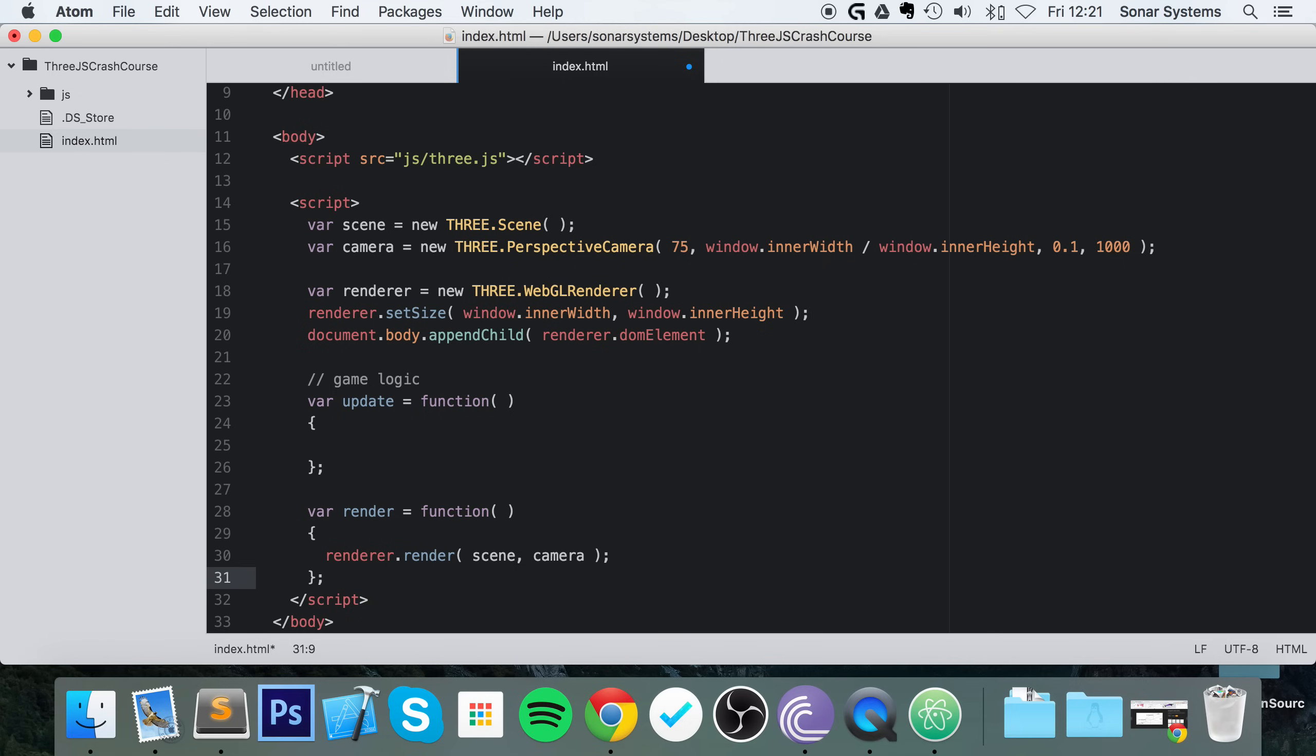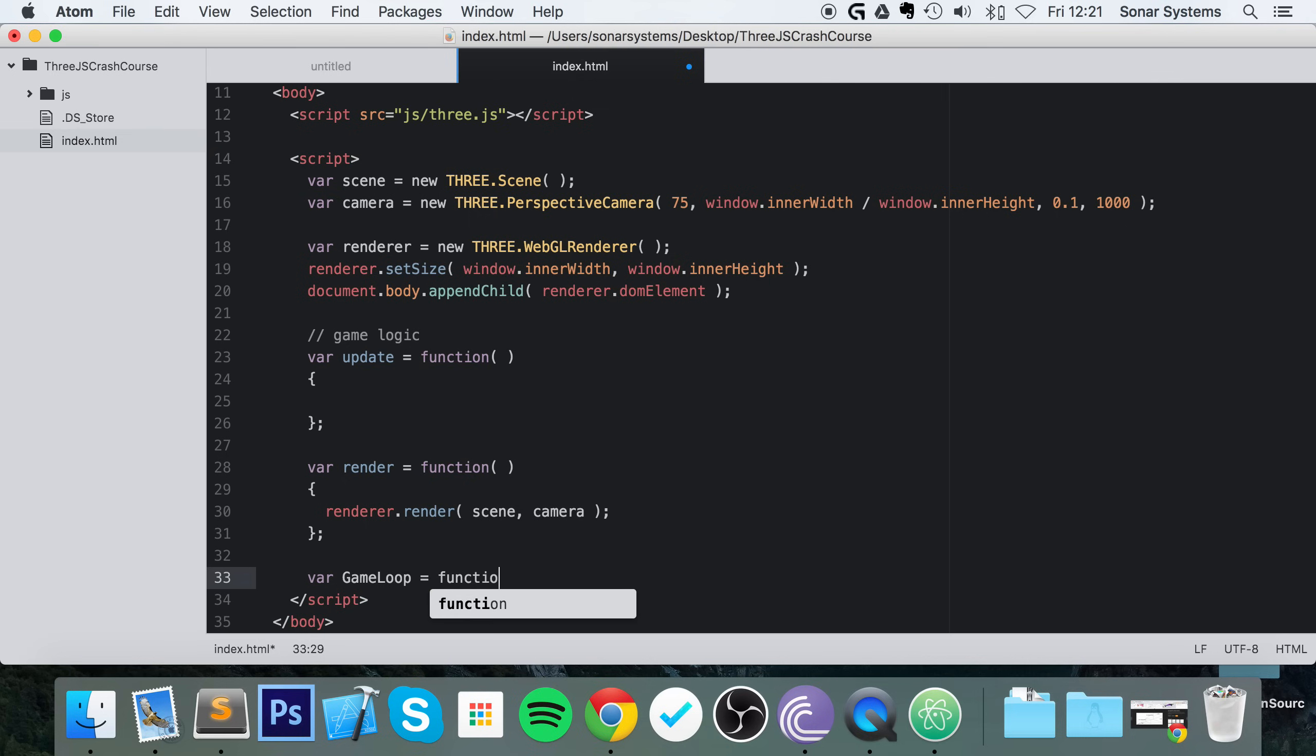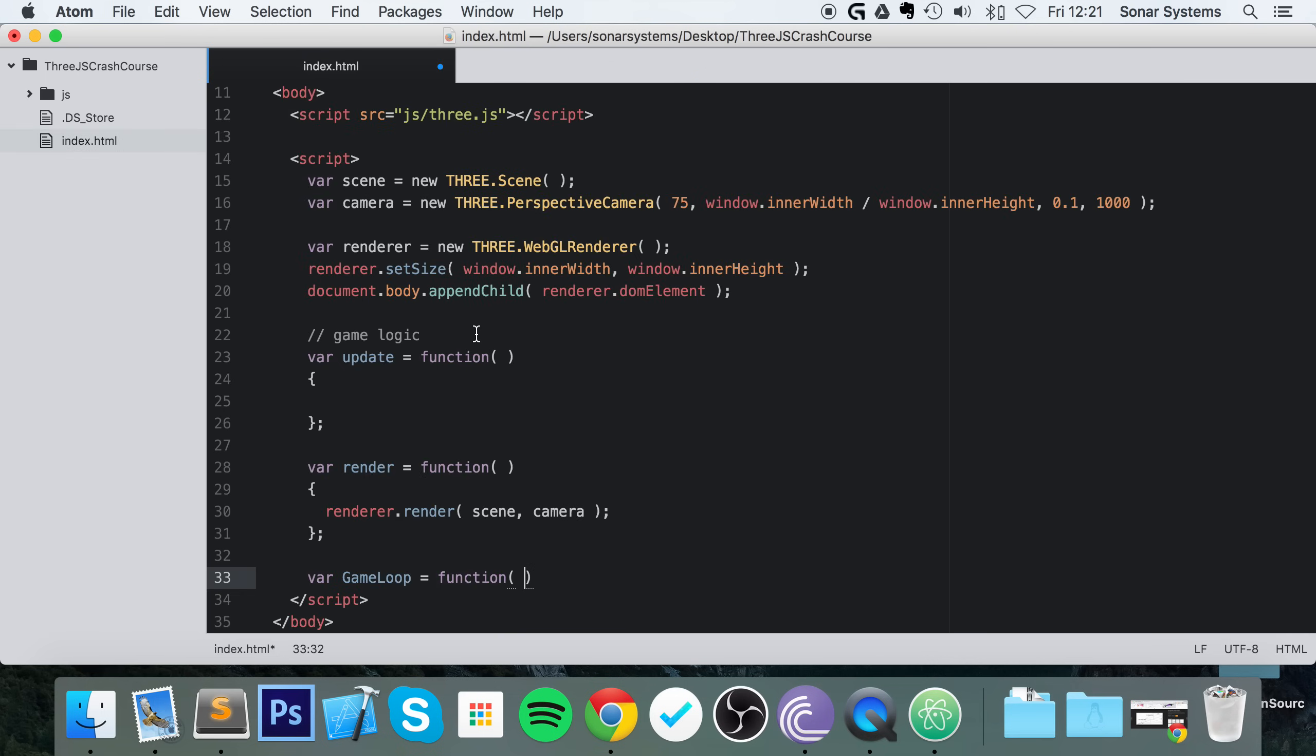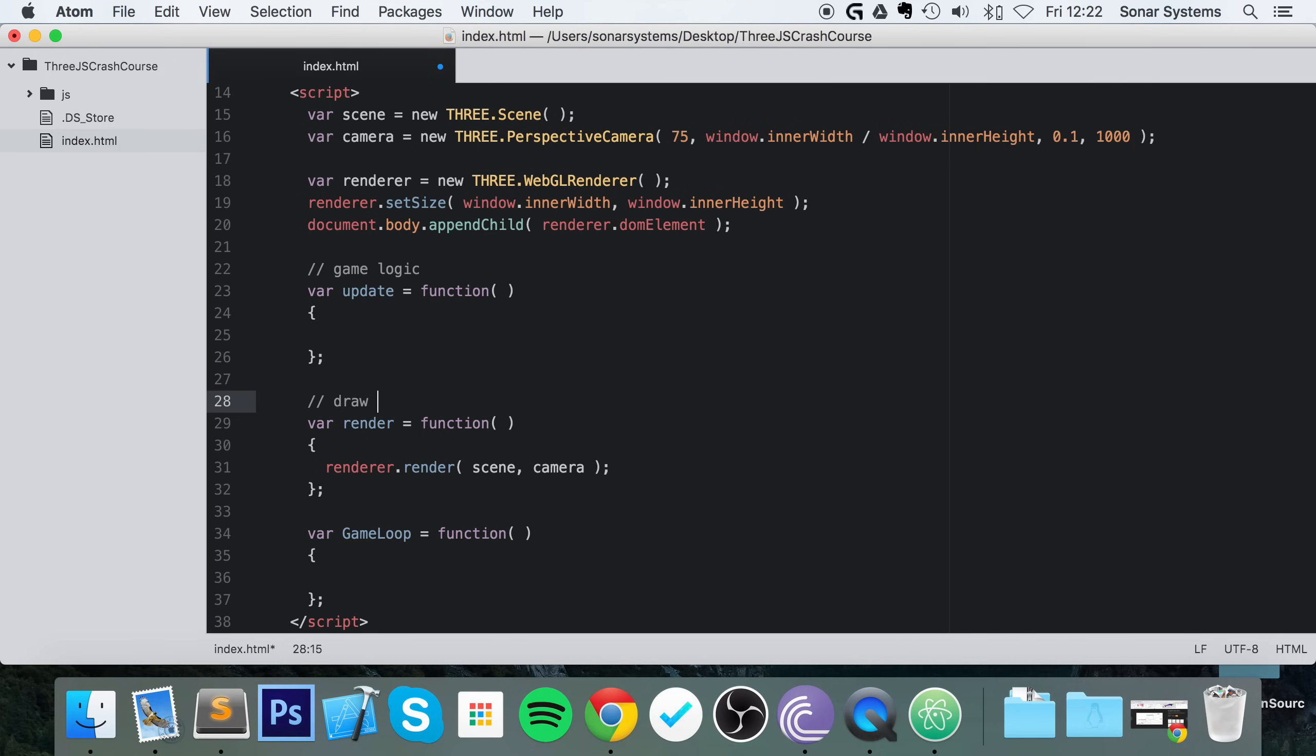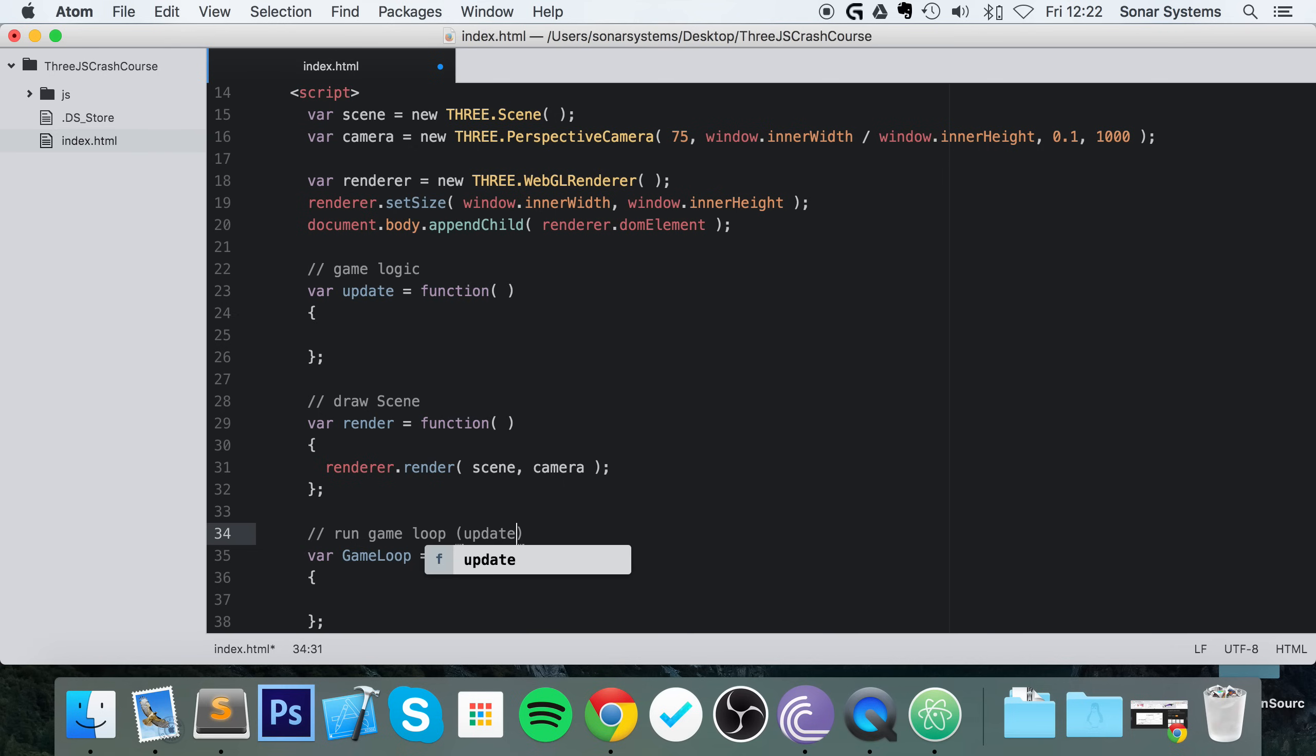At the moment, these aren't called at all. So we're going to do var gameLoop equals function. Game loop is a game development theory, a construct which just specifies how the game will be flowing. You'll be doing update, you'll be checking the update, then you'll be processing it, and you'll be rendering it. If you're not too familiar with game loops, I would recommend just have a quick Google of it, read up about it, won't take too long, and then come back. So game loop, no parameters at all. I'm going to put some more comments: draw scene, run game loop, update, render, repeat.